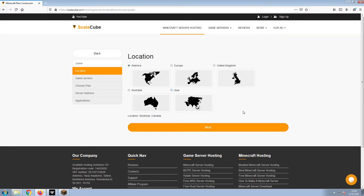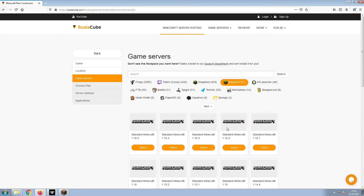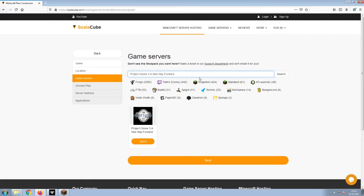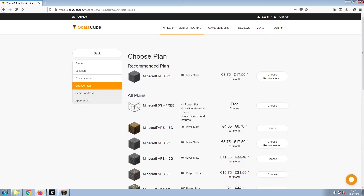Select your server location and click Next. Select the game server you would like to install and click Next. Select the recommended plan for your game server.